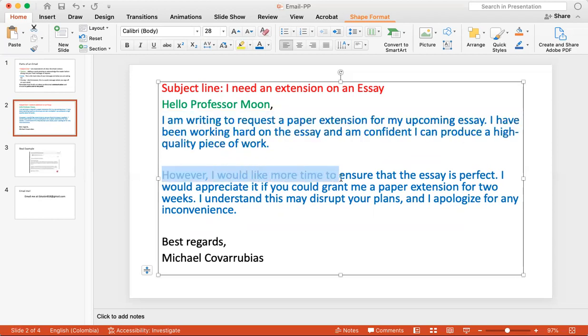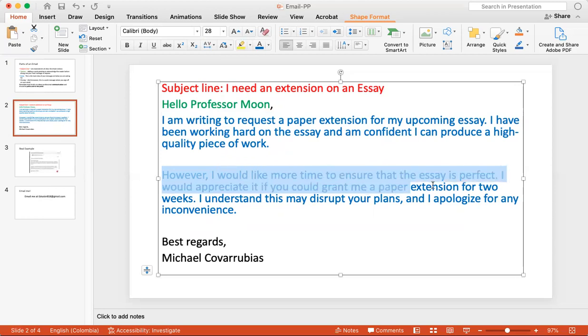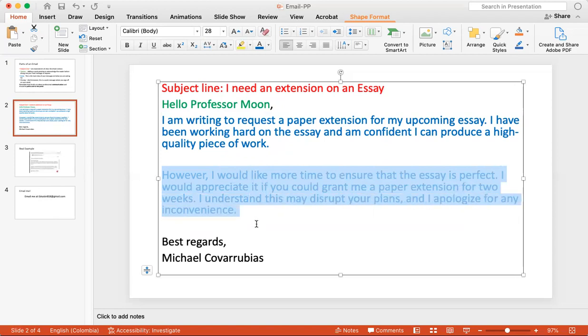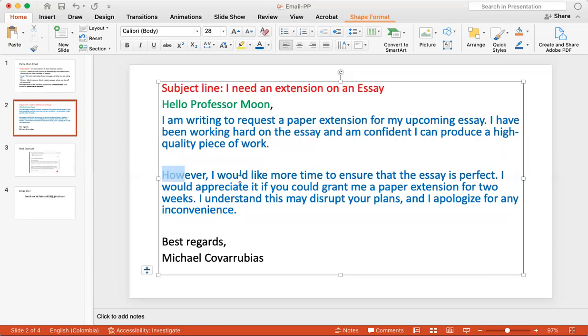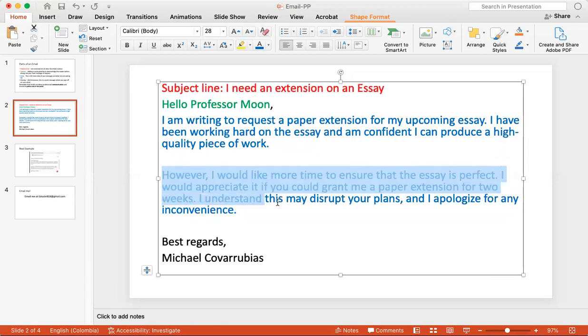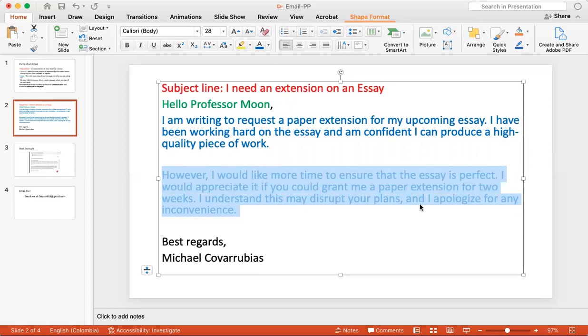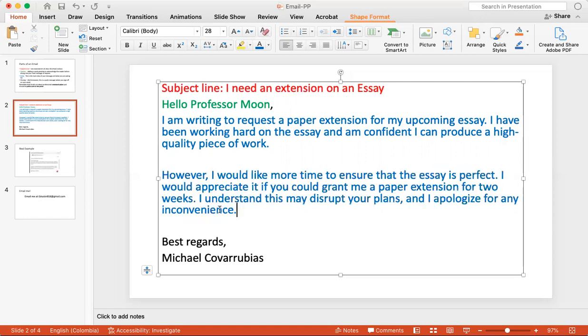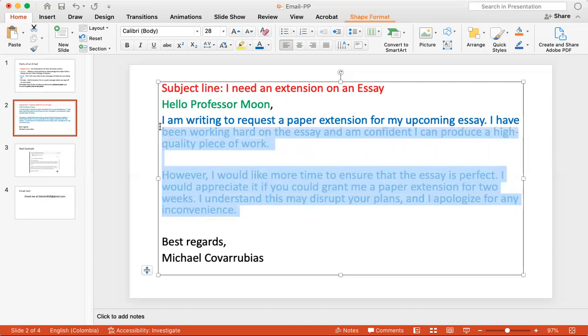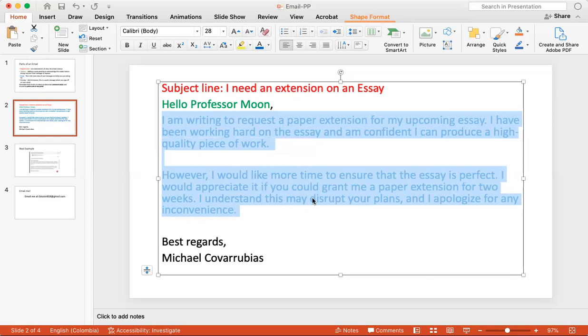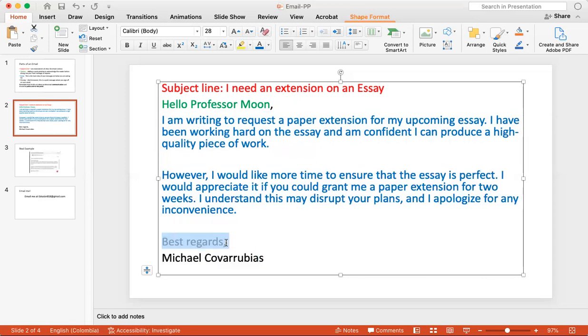However, I would like more time to ensure the essay is perfect. I would appreciate it if you could grant me a paper extension for two weeks. I understand this may disturb your plans, and I apologize for any inconvenience. So you're asking for the extension, you're apologizing that it might disturb any inconvenience for the person that you're sending it to. And then you're hoping for some type of reply back. Essentially, you're requesting for an extension for your essay. And then you sign off or you close off with best regards, Michael Covarrubias, or your name here. This would be your name.